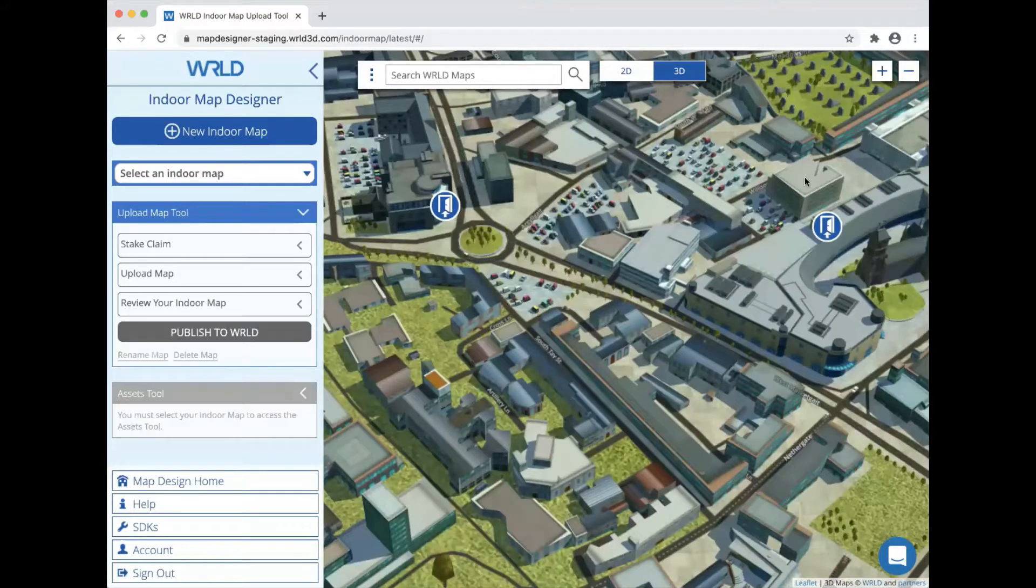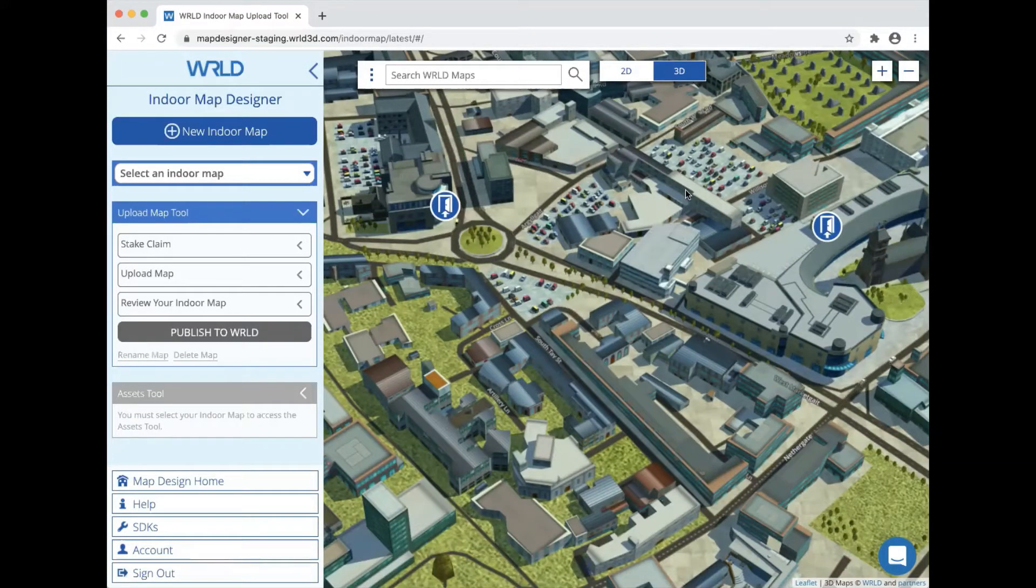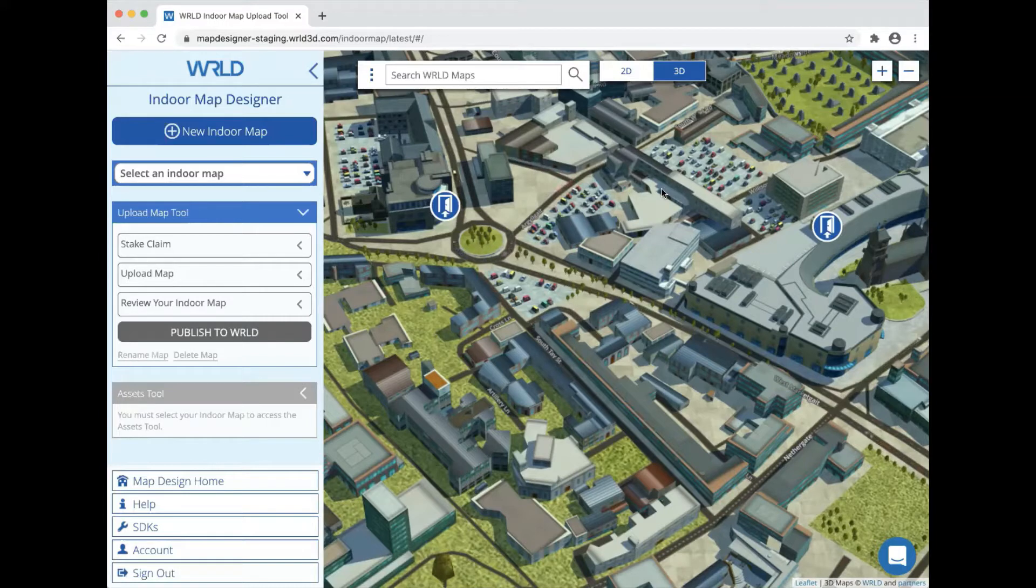In this tutorial, I'm going to be showing you how to use the assets tool, which is a new part of our indoor map designer to place and manage items of furniture inside an indoor map.